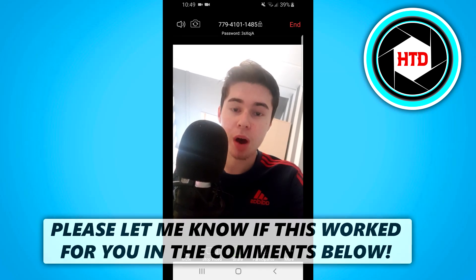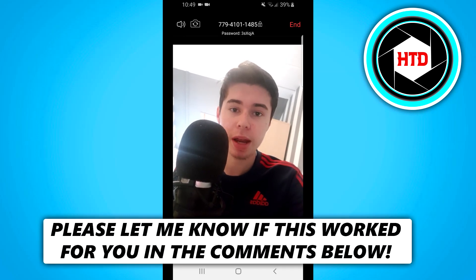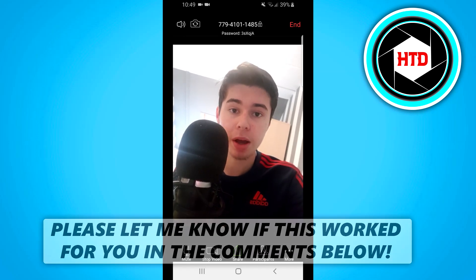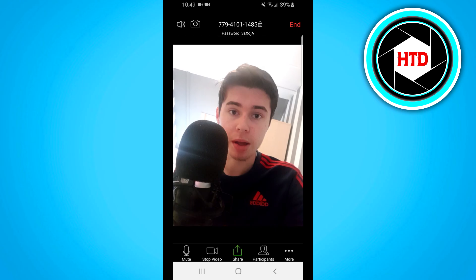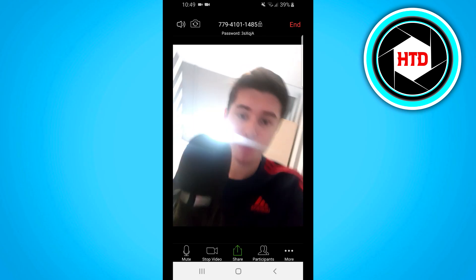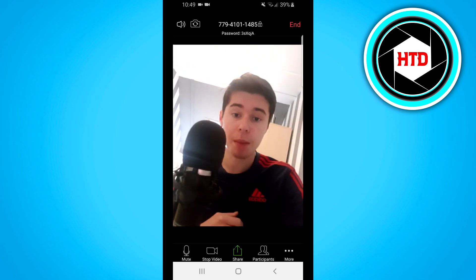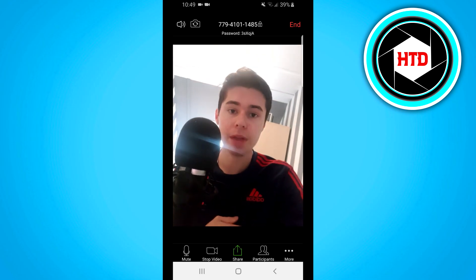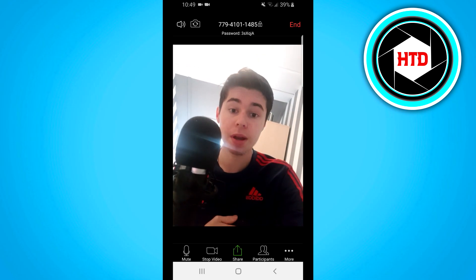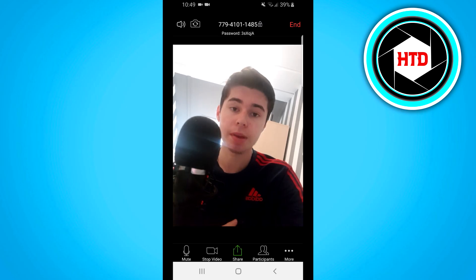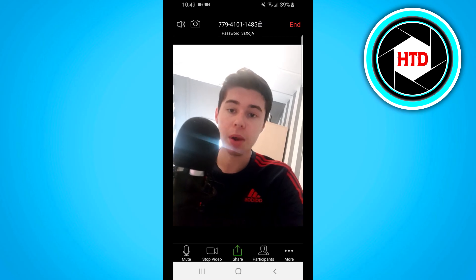What's up guys, in this video I'm going to show you how you can share your screen in a Zoom meeting on Android. So apologies for the bad lighting over here, but I'm going to show you step by step how you can do this. It's actually quite simple, so follow the steps and then you should be fine.